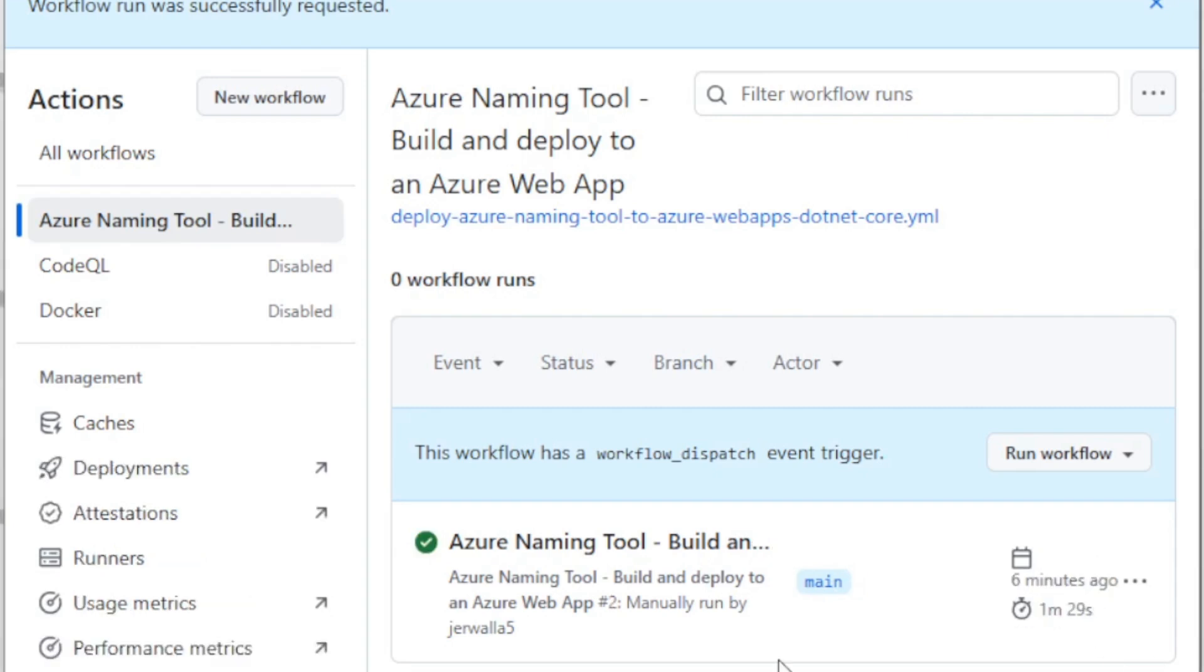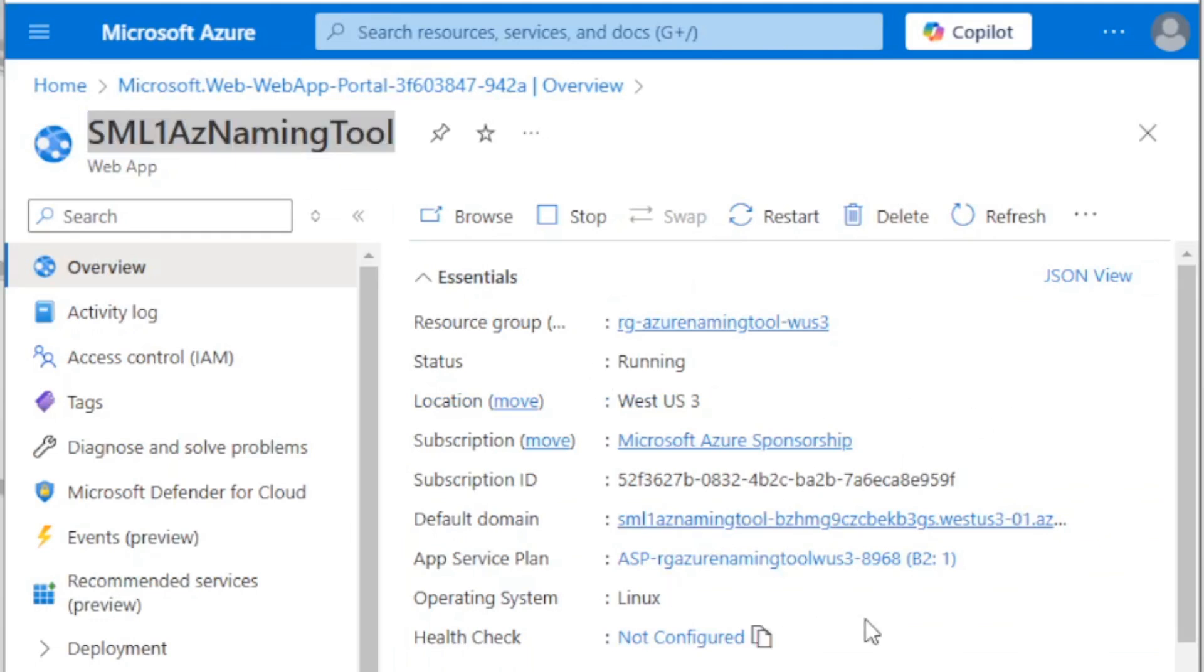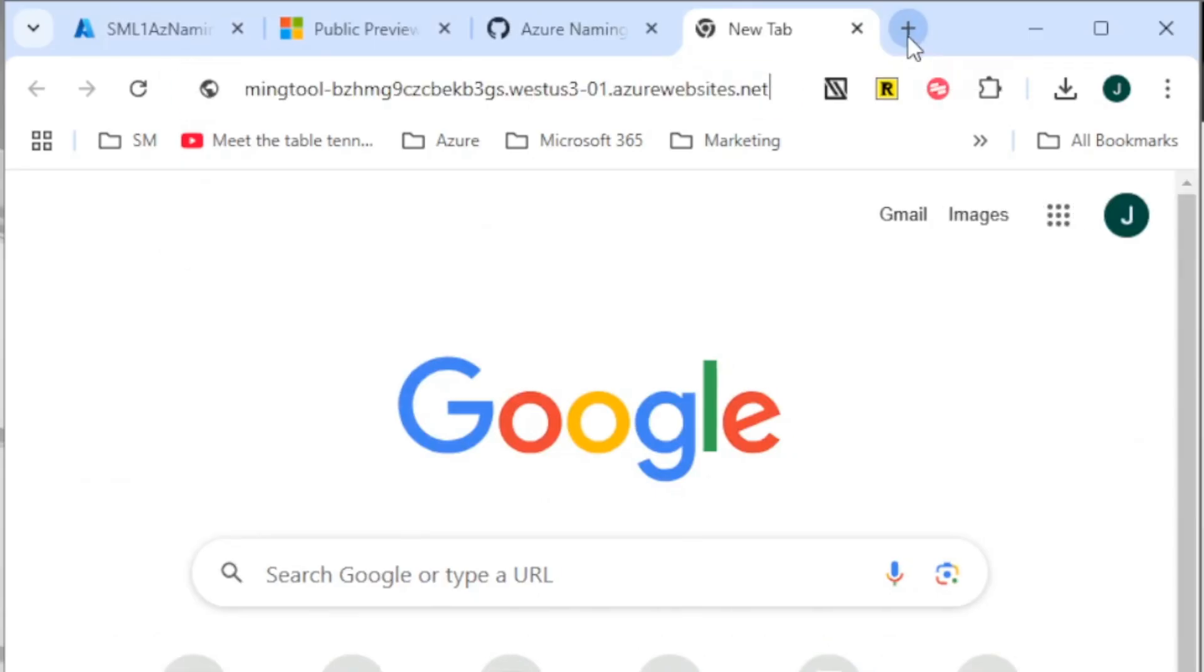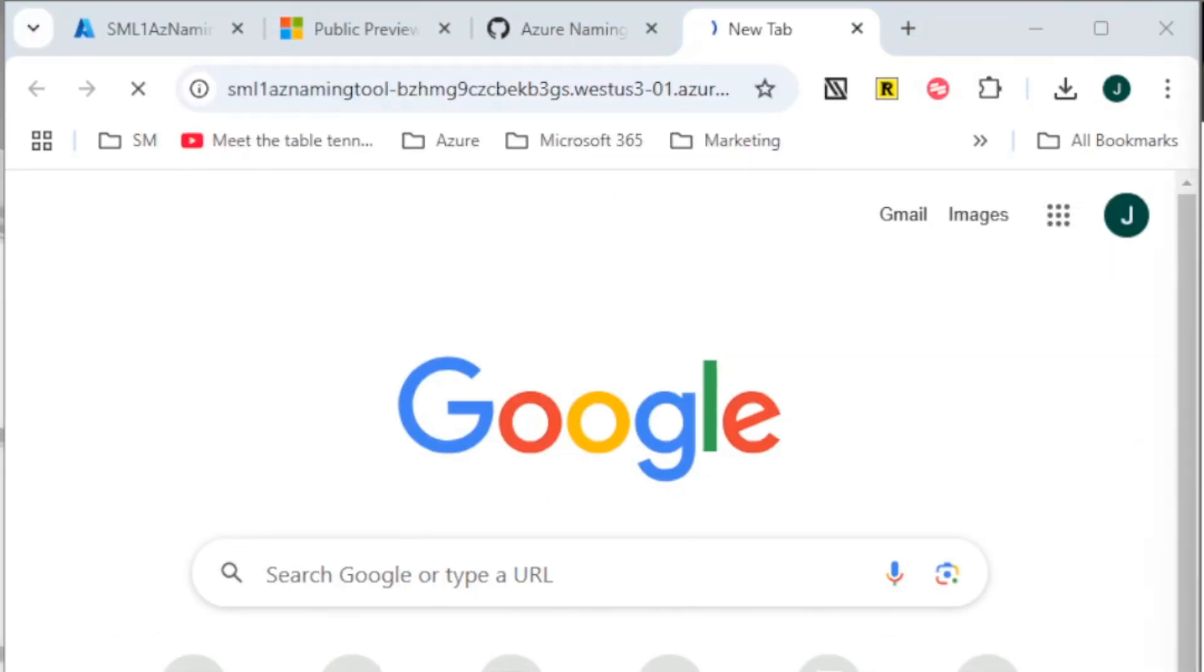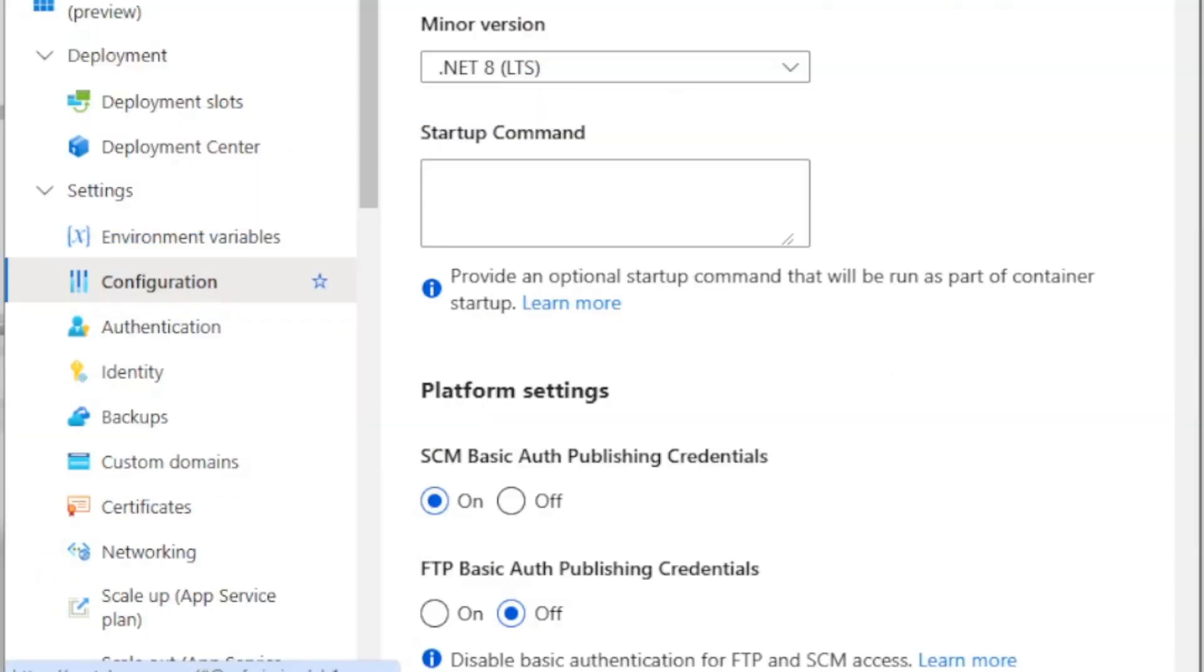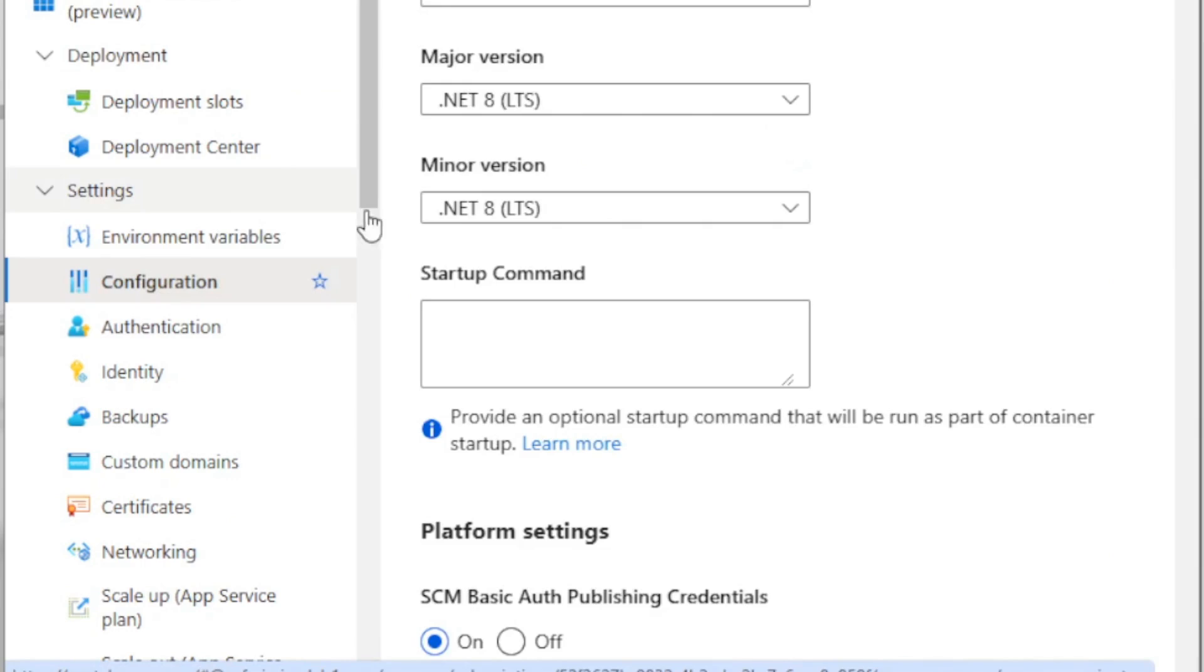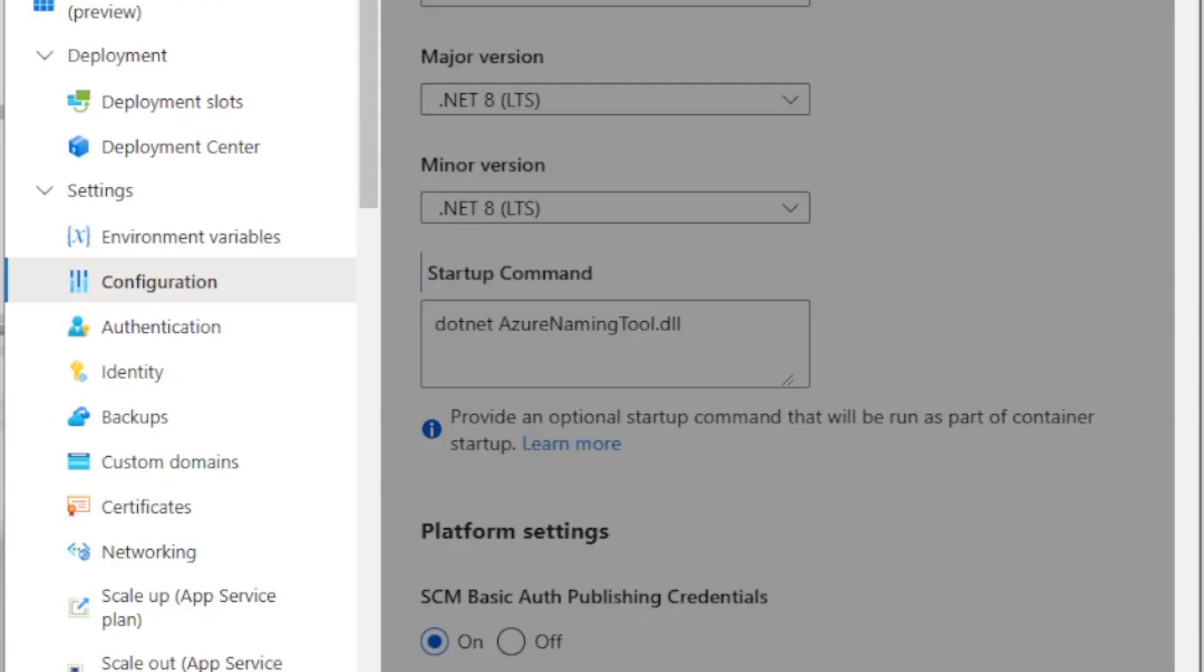All right. Once it's successfully deployed, now we can go take a look at on the Azure side. If we head over to the Azure portal, we can grab that domain URL. And if we open up a new tab here, go to it. And if you find that it doesn't load, go back into the web app and go down to configuration. Under the settings. And on startup command, you're going to want to add dot net Azure naming tool dot DLL. Save.